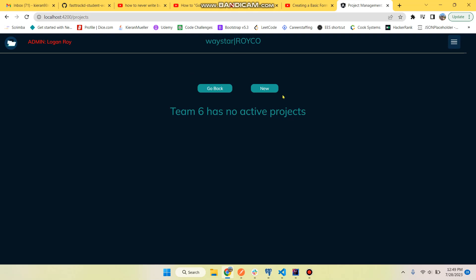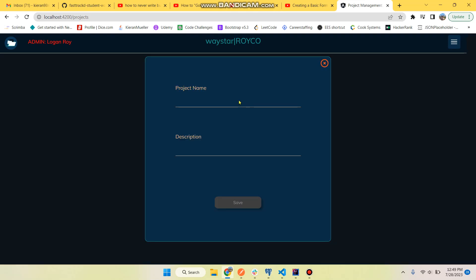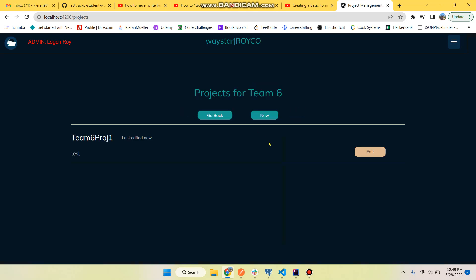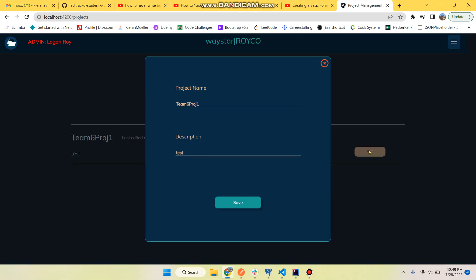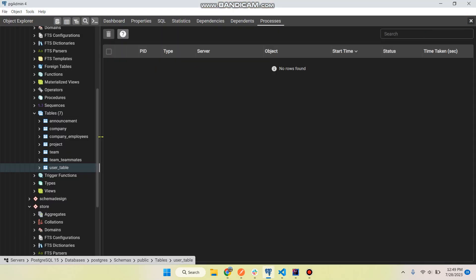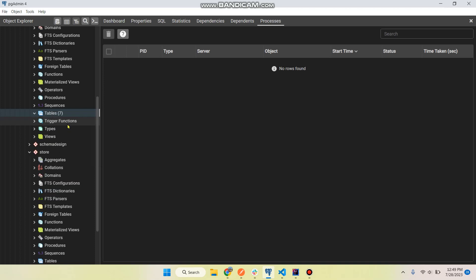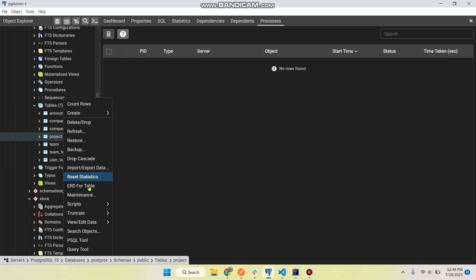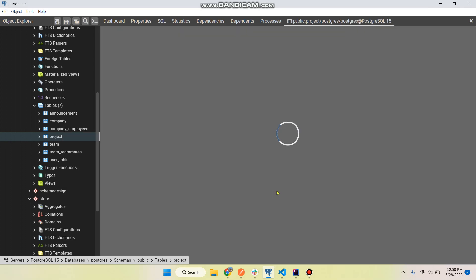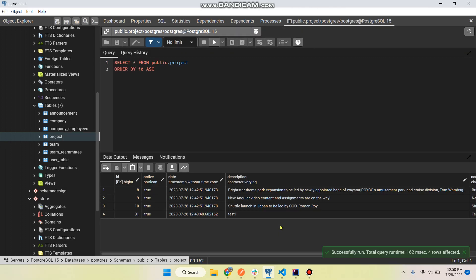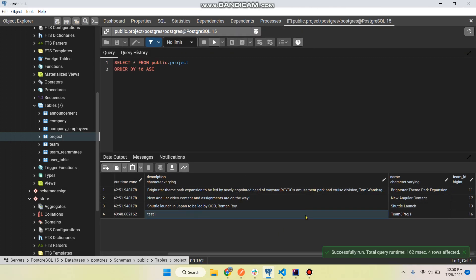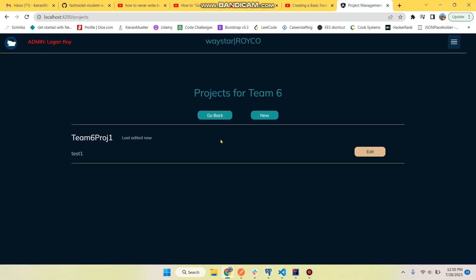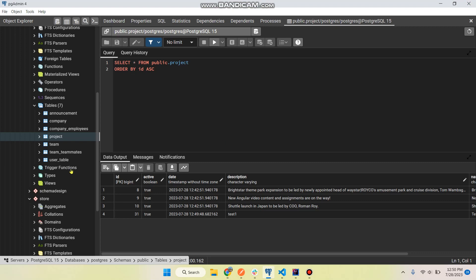We can go back or we can create a new project. So team six, project one, and there it is. Now we can update it and that change is reflected, and it is also reflected in the database. So projects, there we go. Description: test one, team six project one, team ID 16 which is team six.